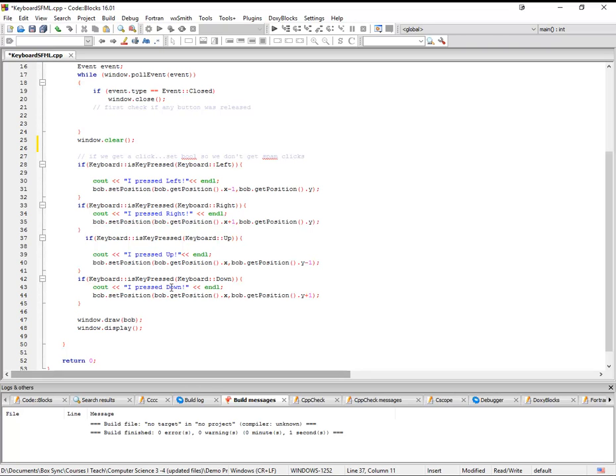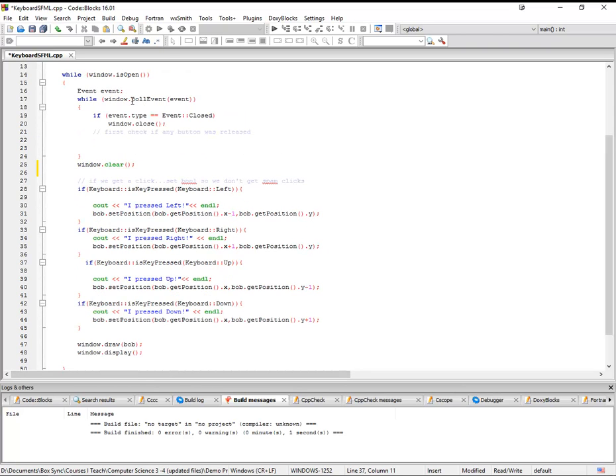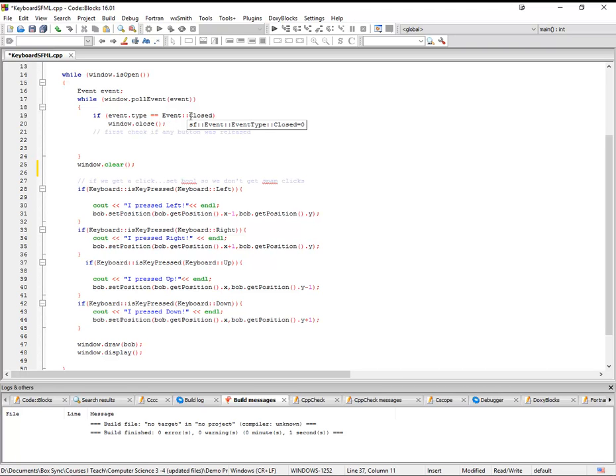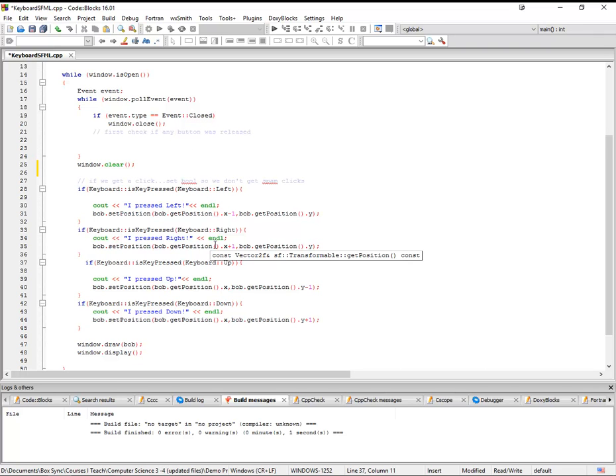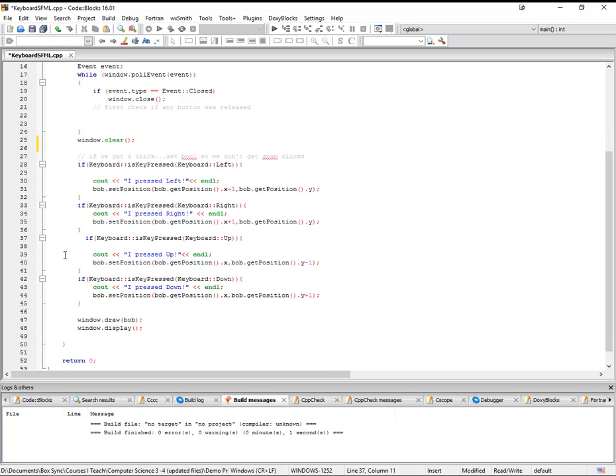And so events, you can check out on the SFML page. But basically you'll look for an event dot type, and then you do event, and then it's basically a keyboard event. And then you can trigger different behaviors based on that.